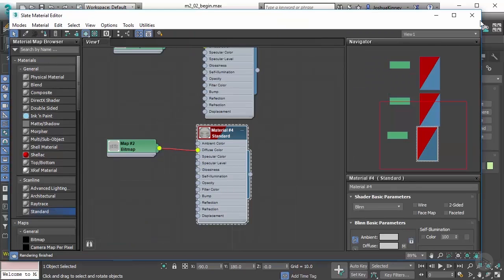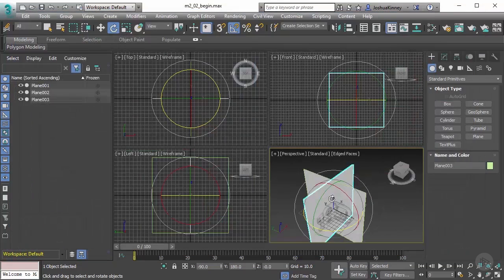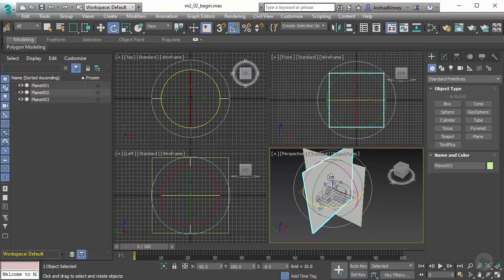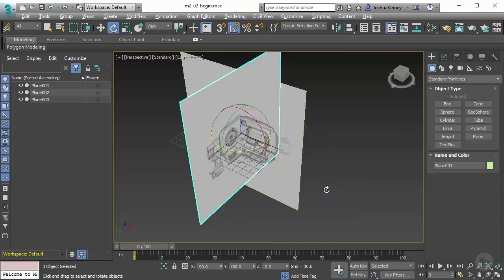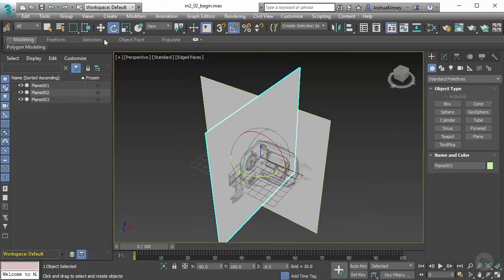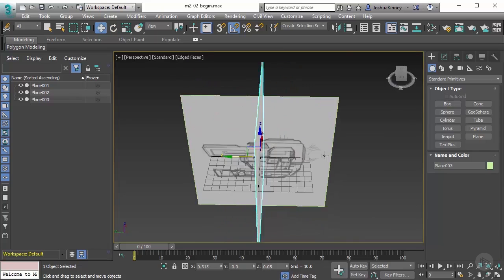Let's go to our material editor and assign the back material. Now all of these are jumbled up together and I want to separate them so we can model efficiently.